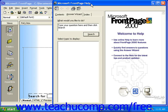Also, the office assistant is available to answer questions that you may have or just offer general help.